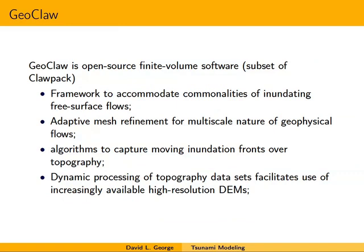GeoClaw is an open source finite volume software package and a subset of a larger package called ClawPack, which handles more general hyperbolic problems. The idea in developing it was to create a framework accommodating the commonalities of all these inundating free surface flows, since they present similar mathematical and numerical challenges. We use adaptive mesh refinement algorithms to capture the moving inundation or wet-dry front over topography, along with dynamic processing and tools for reading topography data sets, facilitating the use of very high-resolution DEMs.